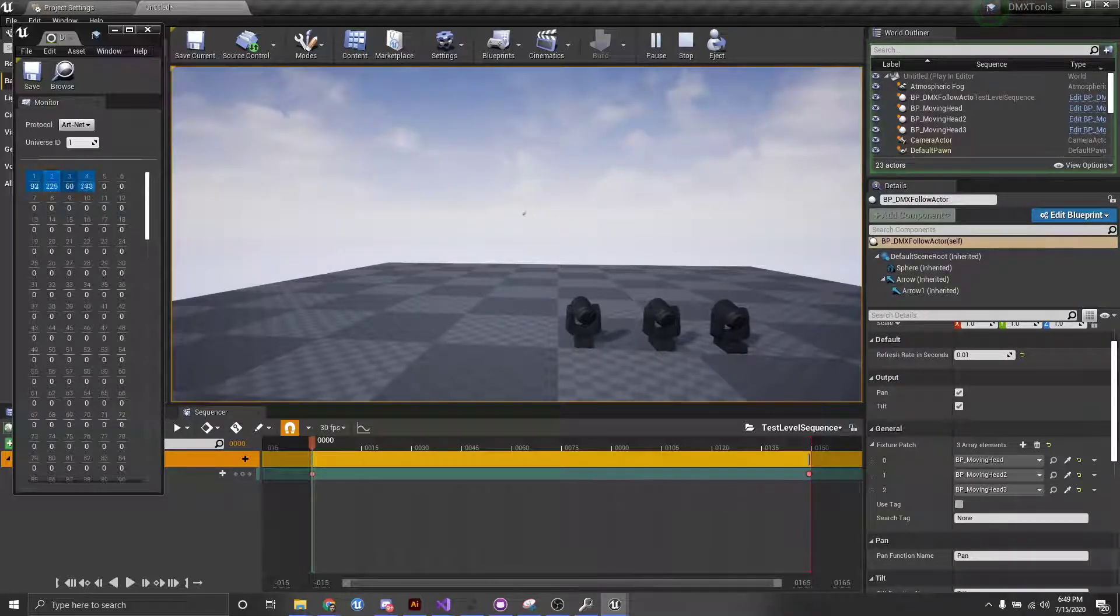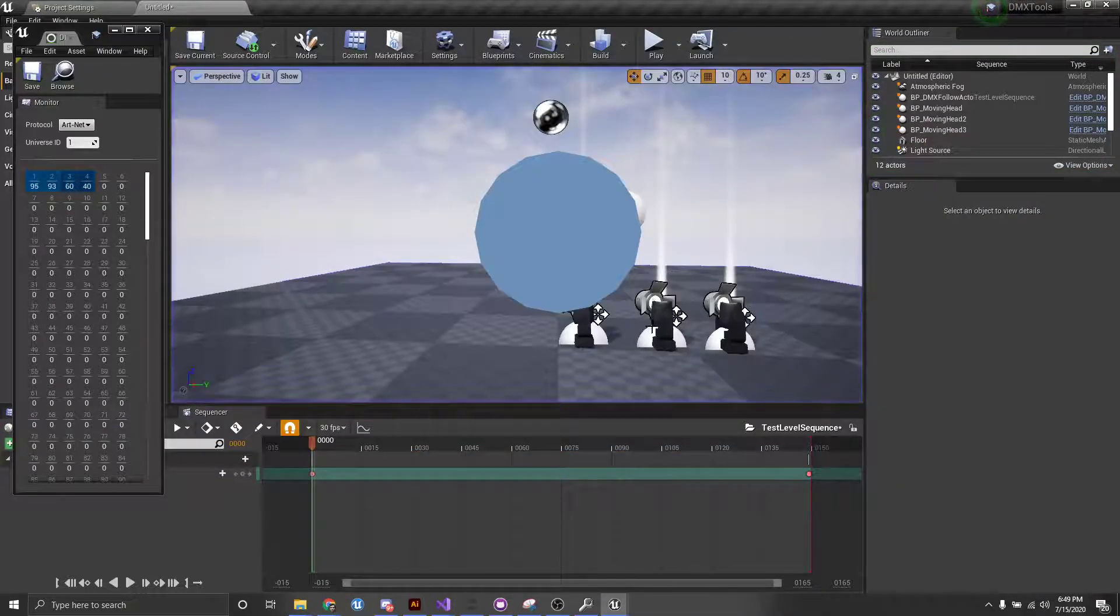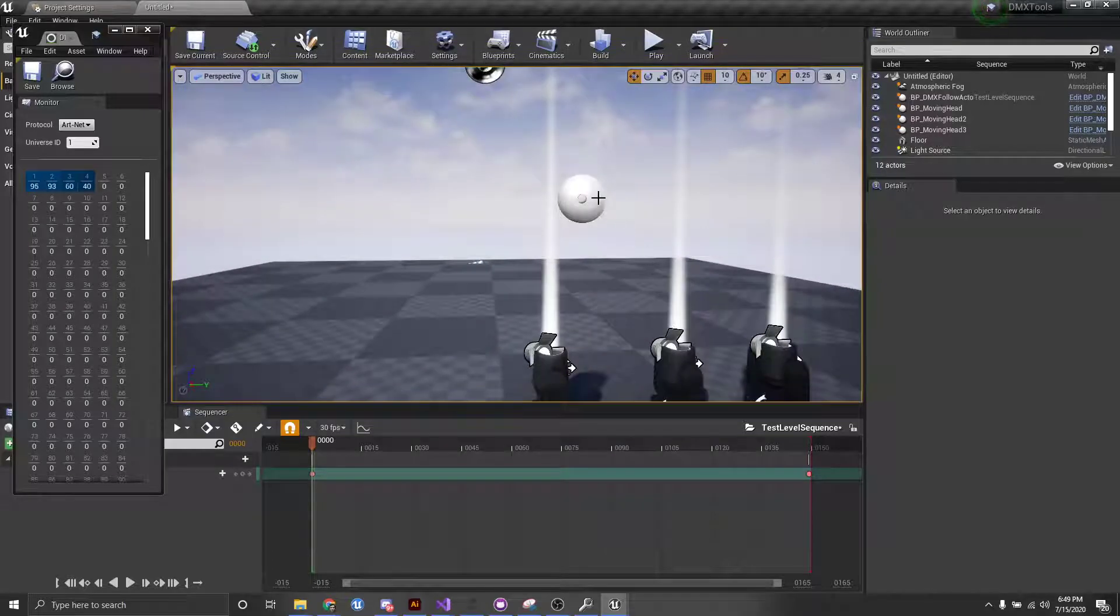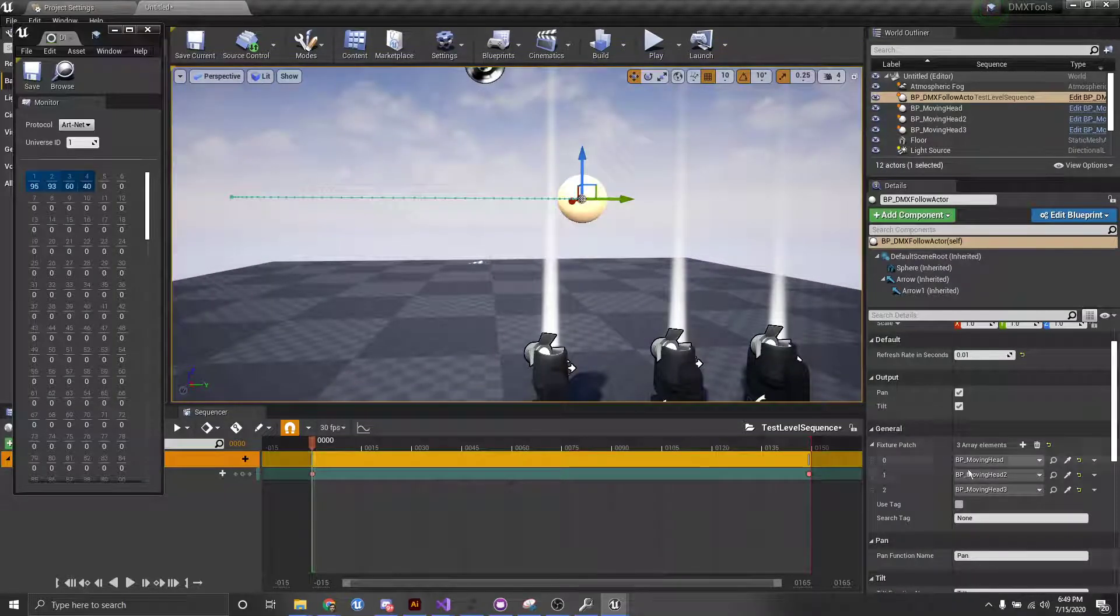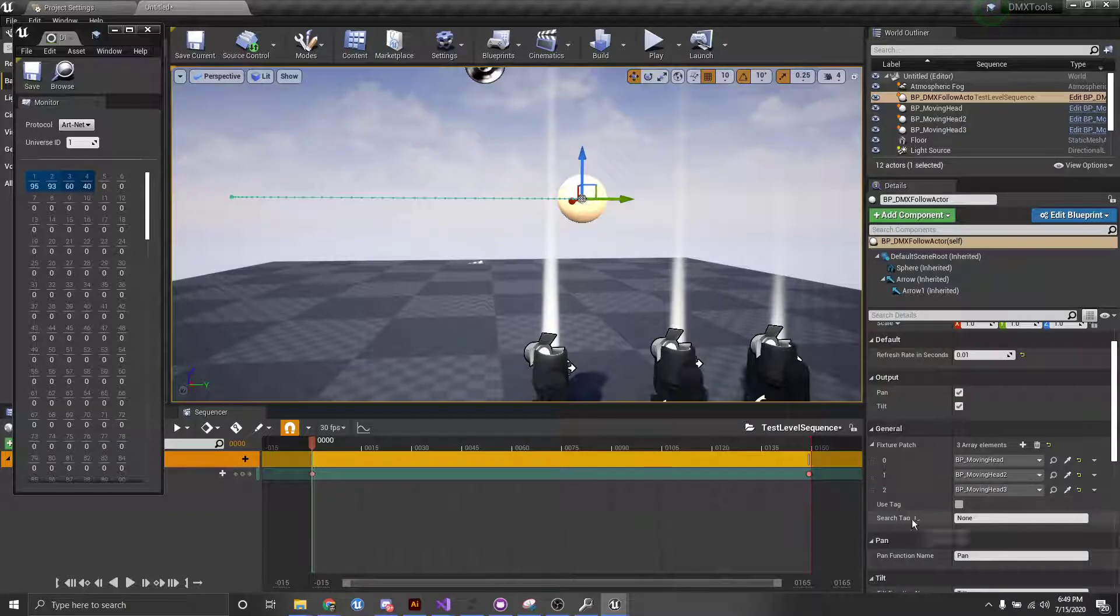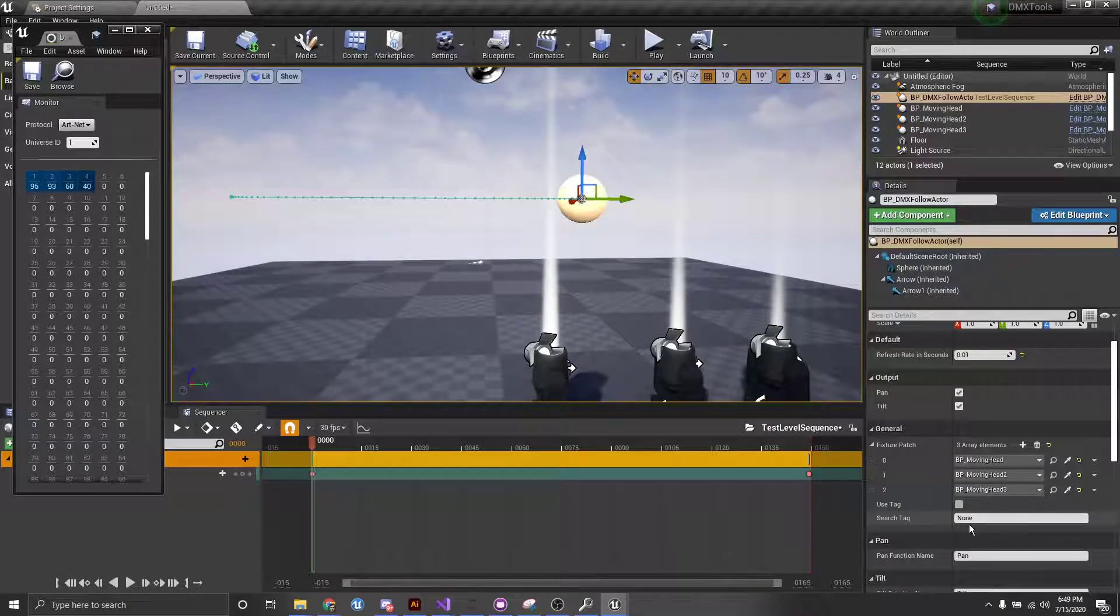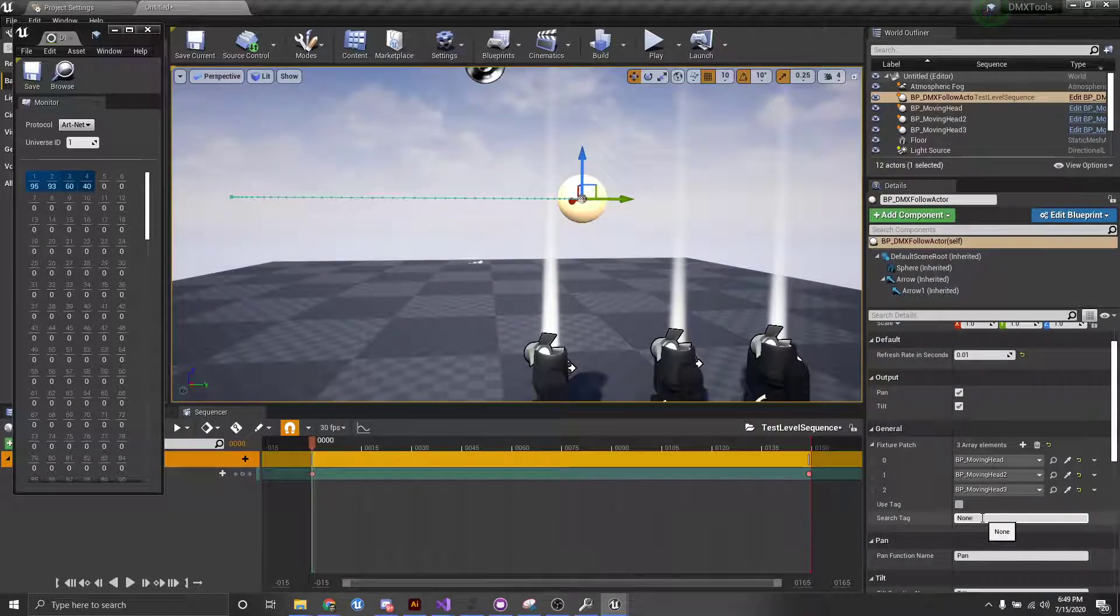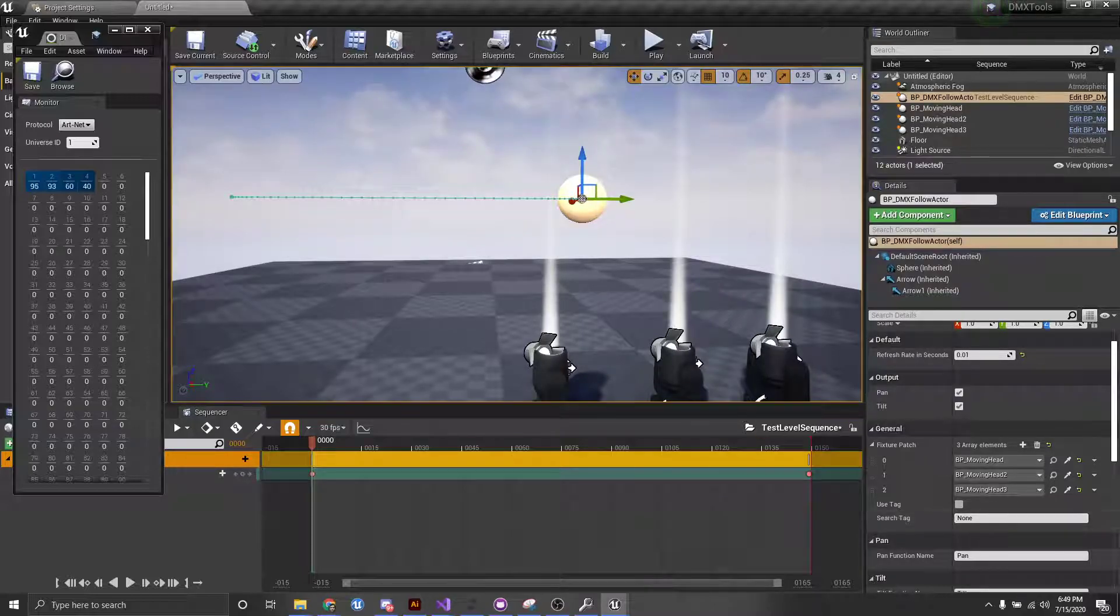Additionally, though, if you would like, you can also use a tag method. So, here we have a use tag checkbox. And so, if I check that, and then I type in the tag of the actors I want it to follow, we can also do that.